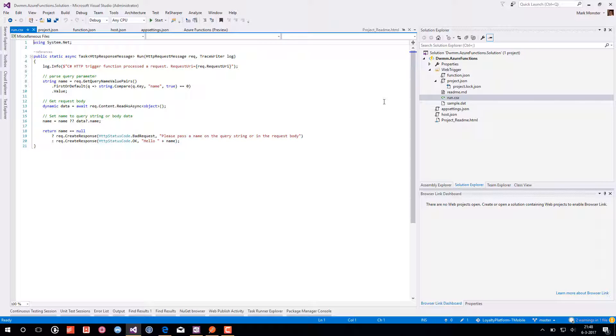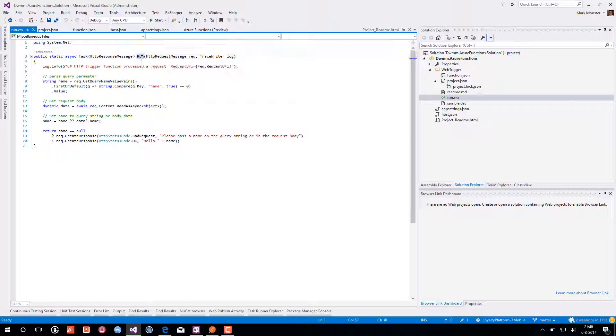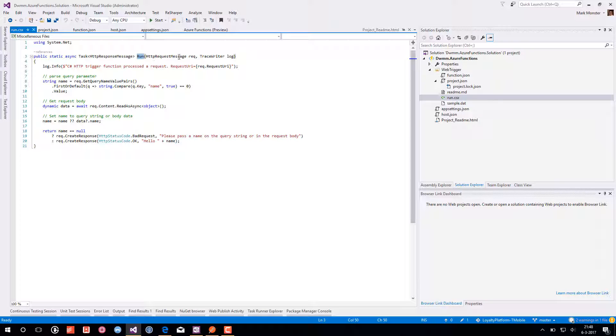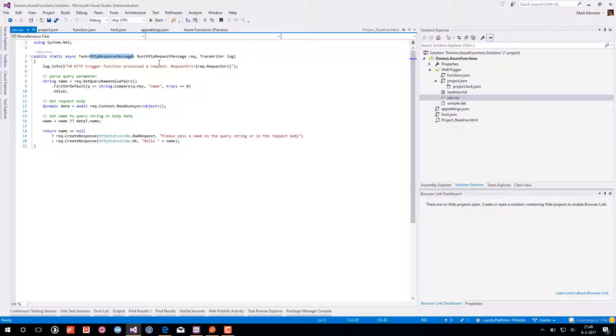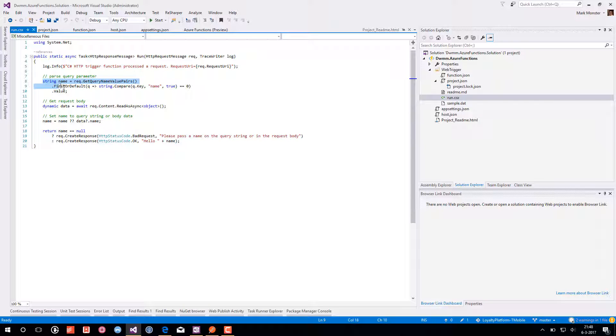It's similar as what we saw in the portal. It's a public static async run method which gets an HTTP request message as input. And an HTTP response message as output. And it's indeed the same as we saw in the portal. With some logging. It's trying to get the name parameter.